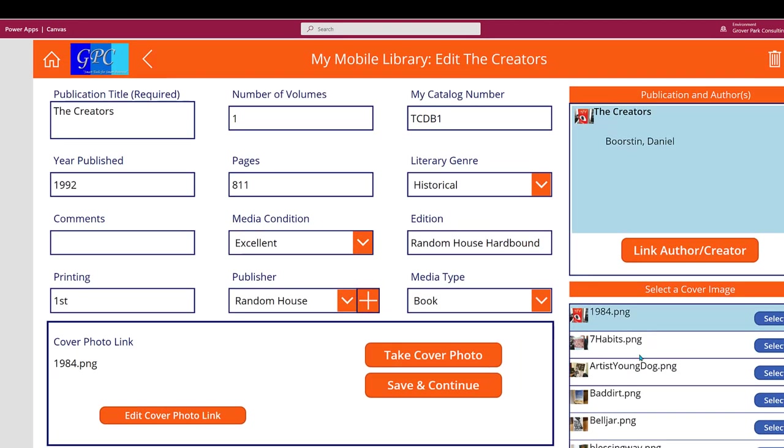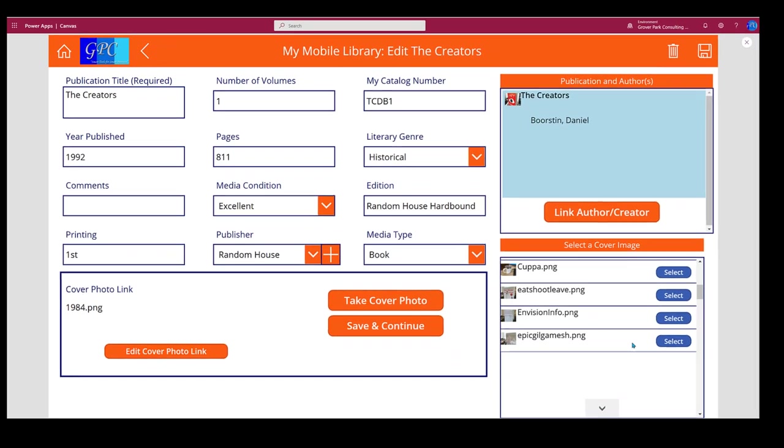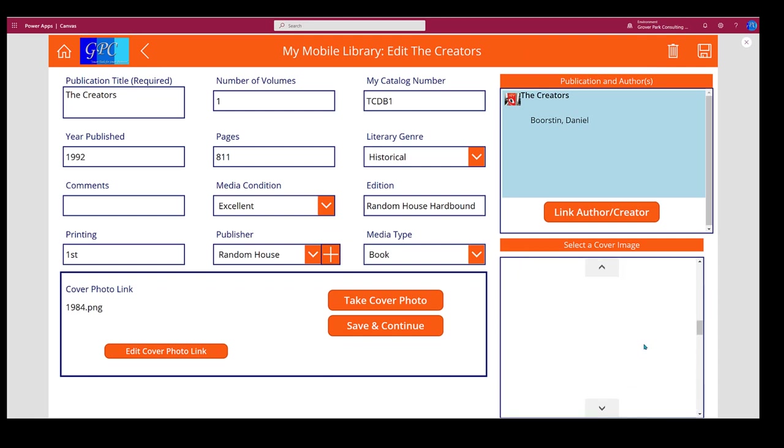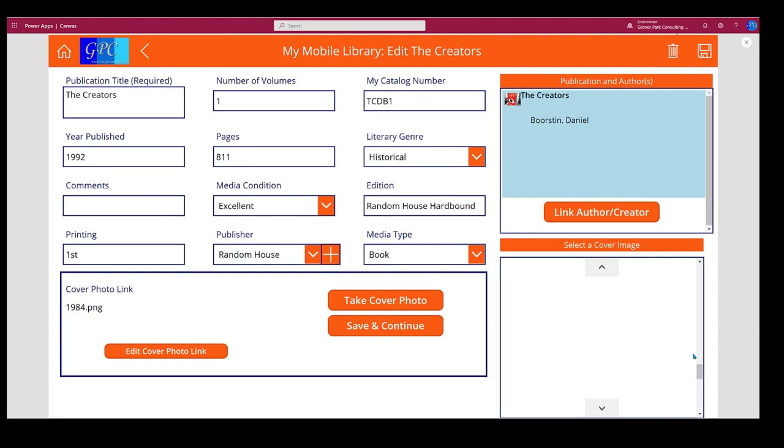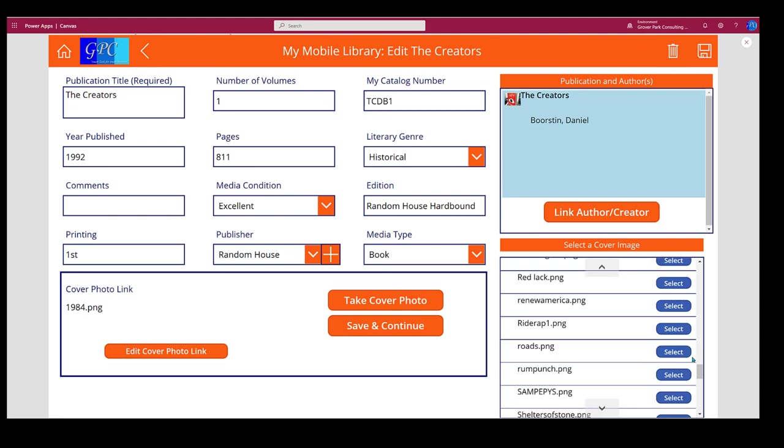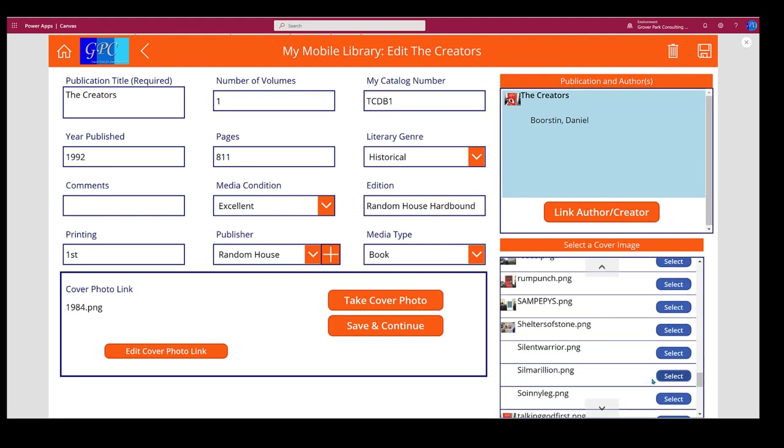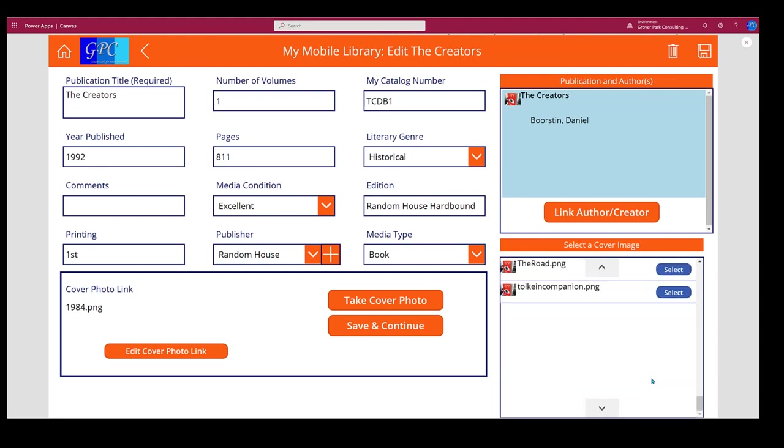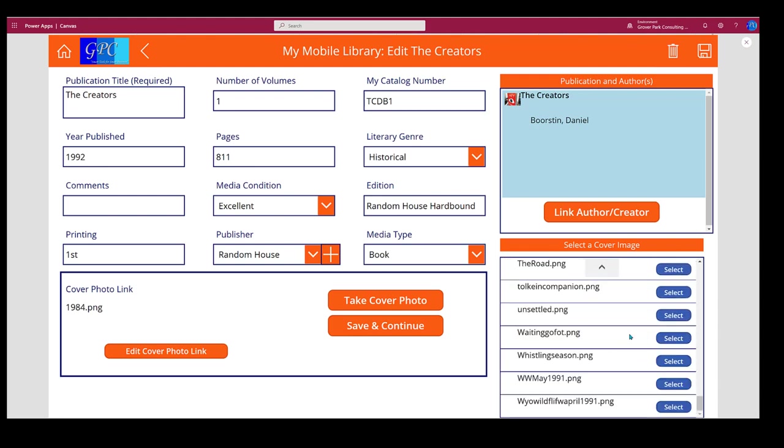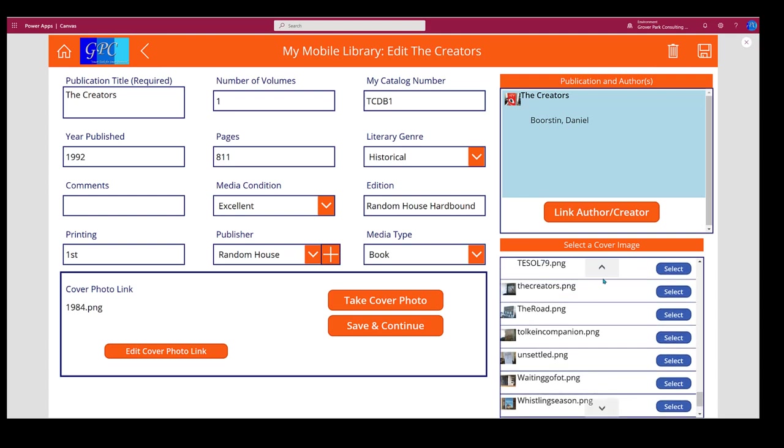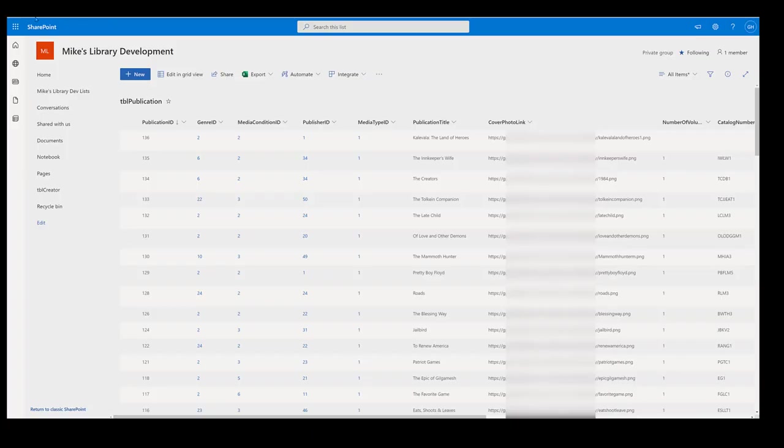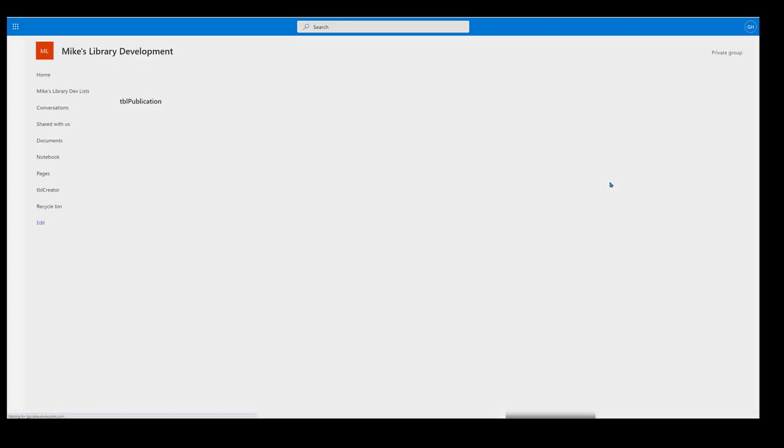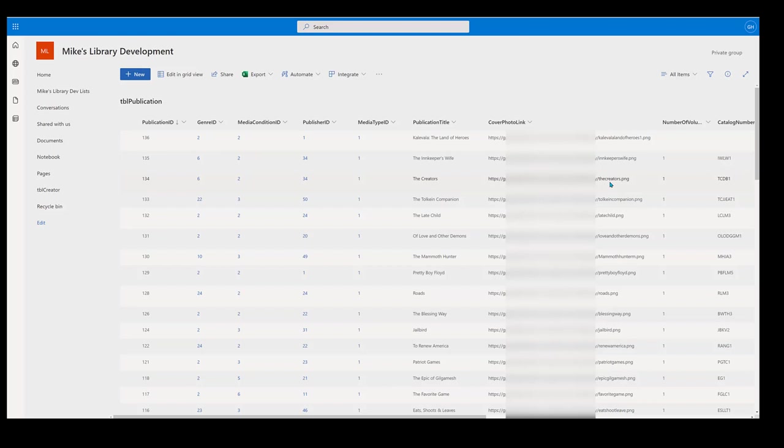Run it again. We're looking at The Creators. We'll scroll down our list of images, find The Creators, select it. That restores it. Save and continue, and now it's the correct image. Okay, there it is.